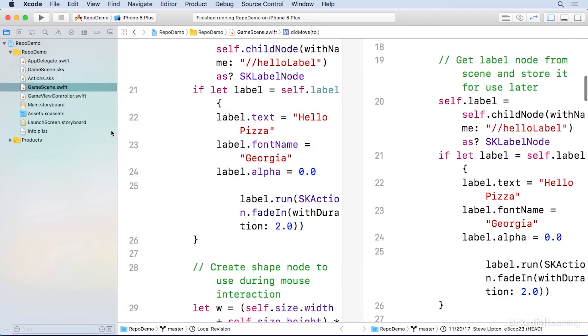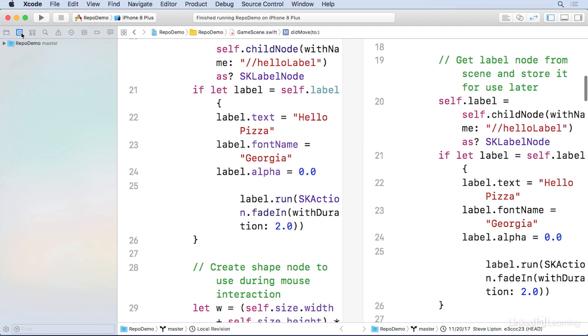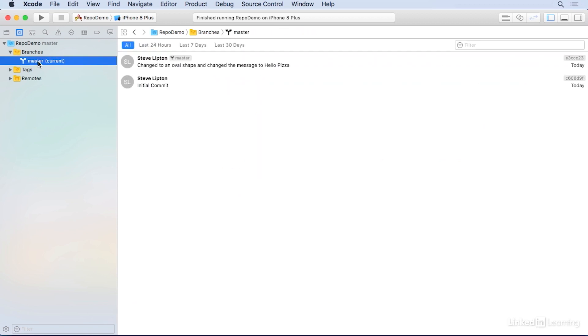You'll find another little icon next to the navigator icon, which is over here. This is the source control navigator. And you can open up its box and open up branches. And you can see under branches, there's a master branch. And you can see the initial commit and our commit where we change the shape.